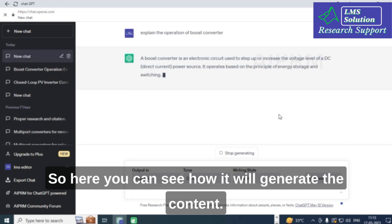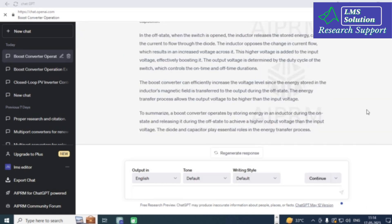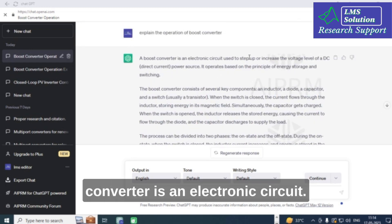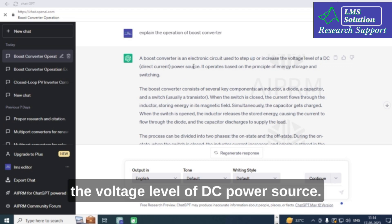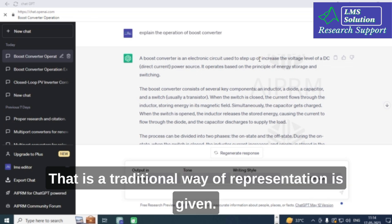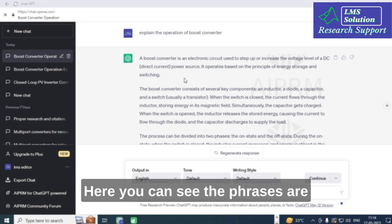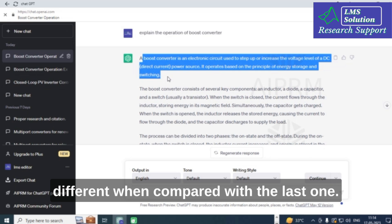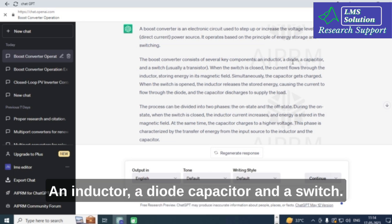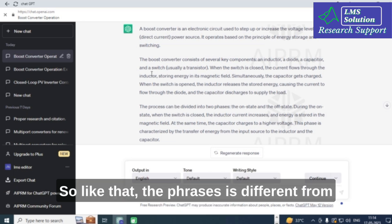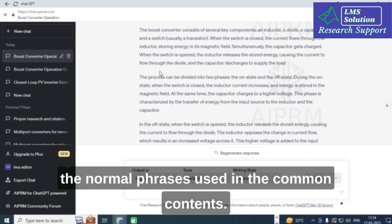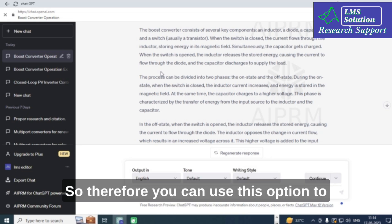Here you can see how the content is generated differently. For example, it says 'a boost converter is an electronic circuit used to step up or increase the voltage level of a DC power source' — whereas the previous prompt said 'a DC-to-DC converter,' which is the traditional way of representation. The phrases are noticeably different from the common content, and it describes components like an inductor, diode, capacitor, and switch with fresh language.